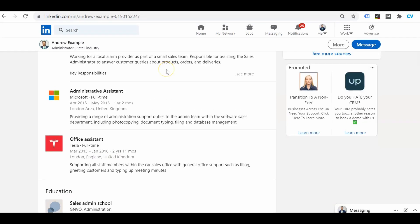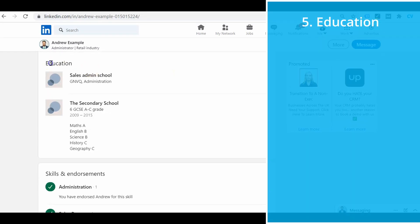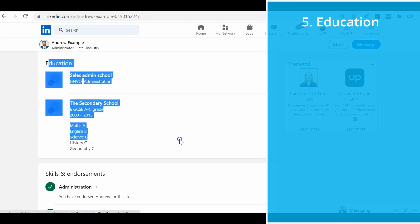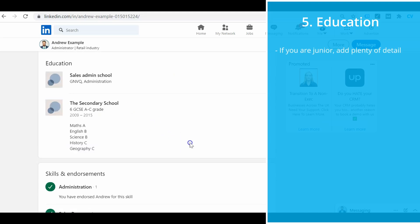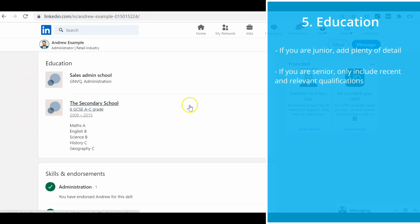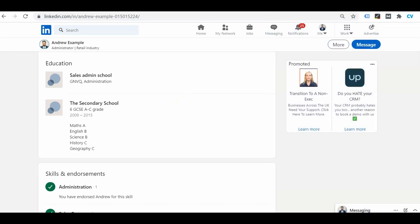When it comes to filling out your education, the amount of qualifications and detail you include will really depend on what stage of your career you're at. If you've just left school, then you'll want to include your school-level qualifications like GCSEs. But if you've got a degree and years of experience in your field, then you'll probably only want to include your degree. Have a look at adverts for the types of jobs you're interested in, find out what qualifications employers are interested in, and only include those ones.